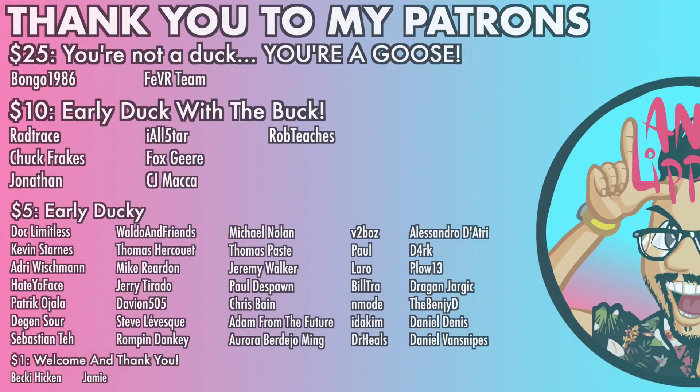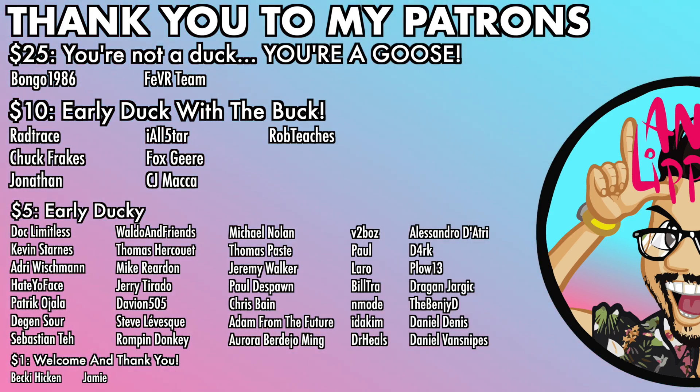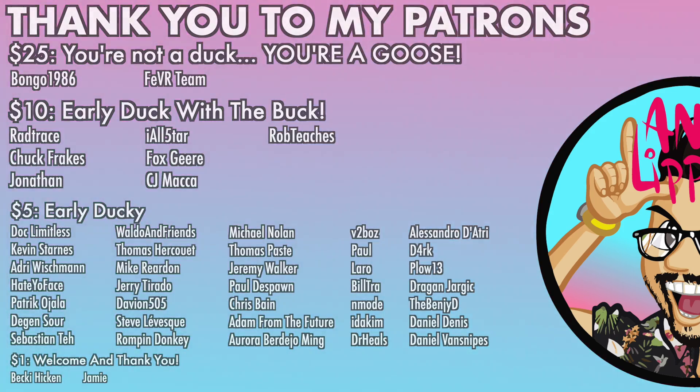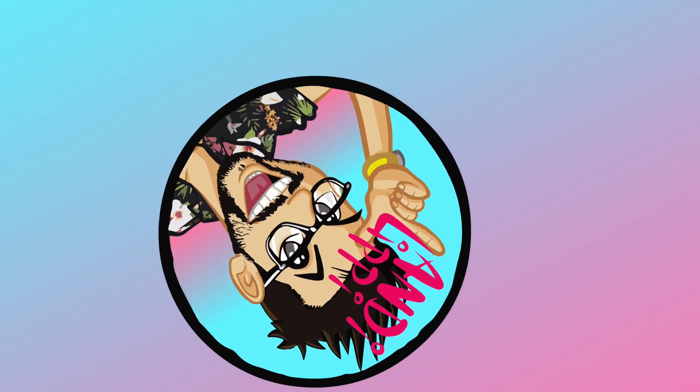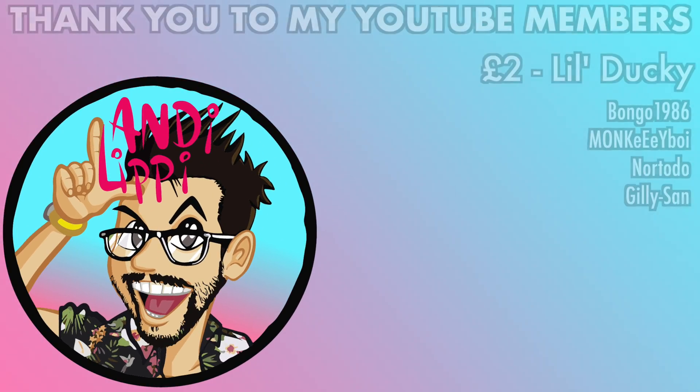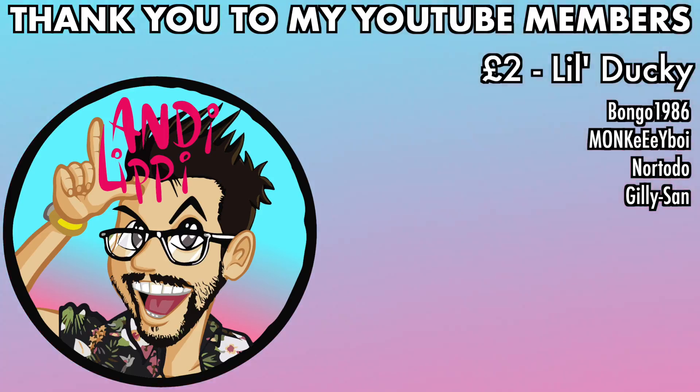I just want to say a huge thanks to all my patrons that help make this content full-time, make it free for you guys. And also a huge thanks to all my YouTube members. You guys are legends. Thank you so much for everything that you do for me and the community.